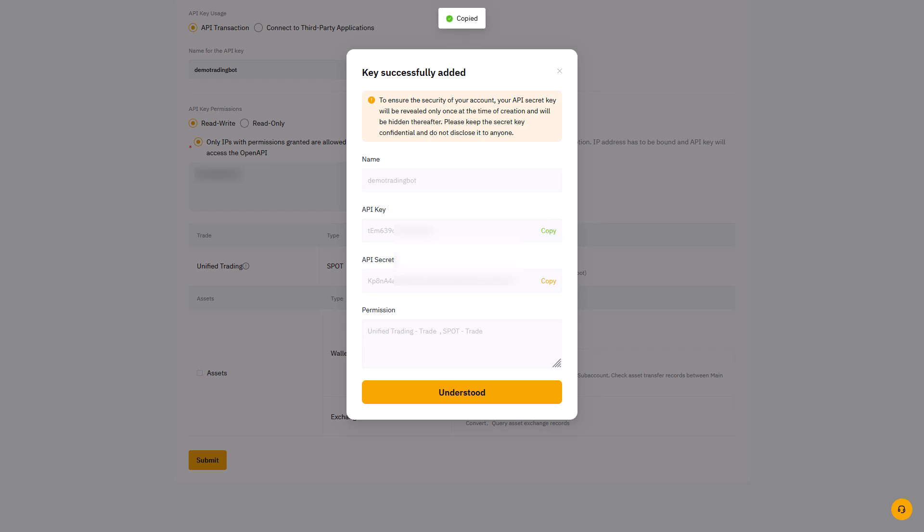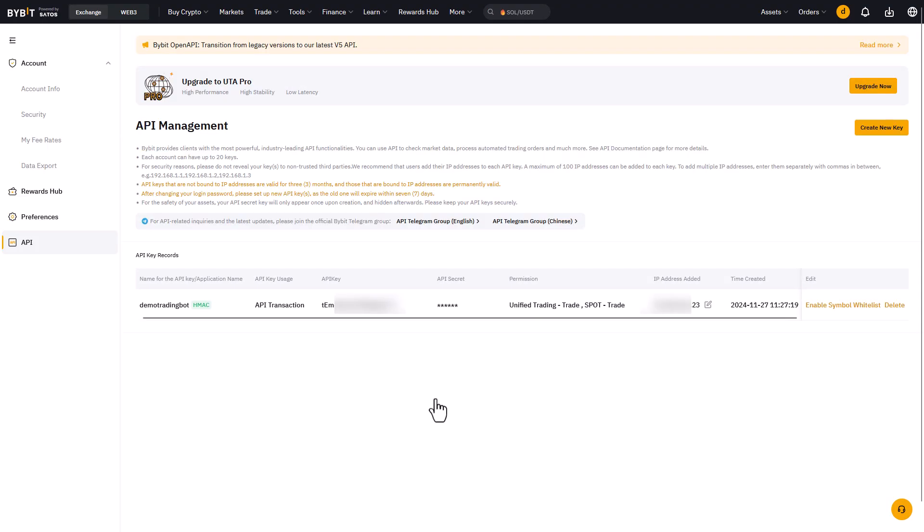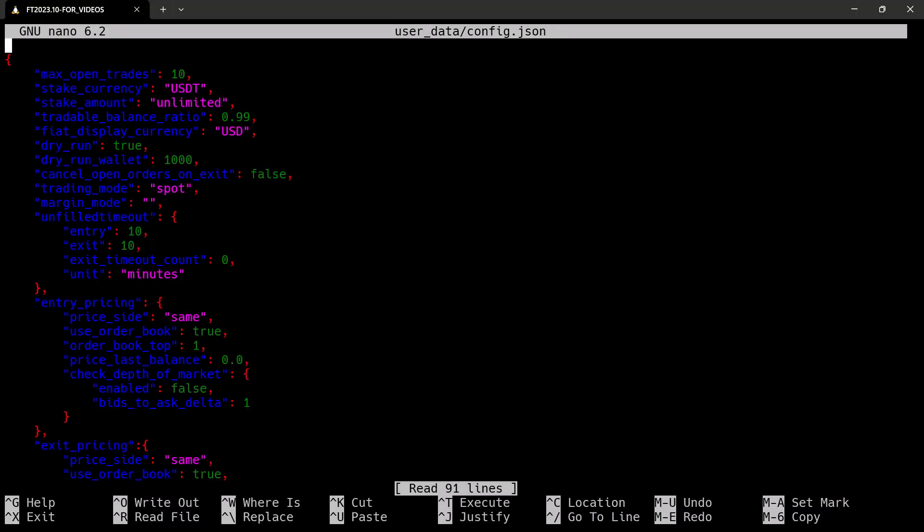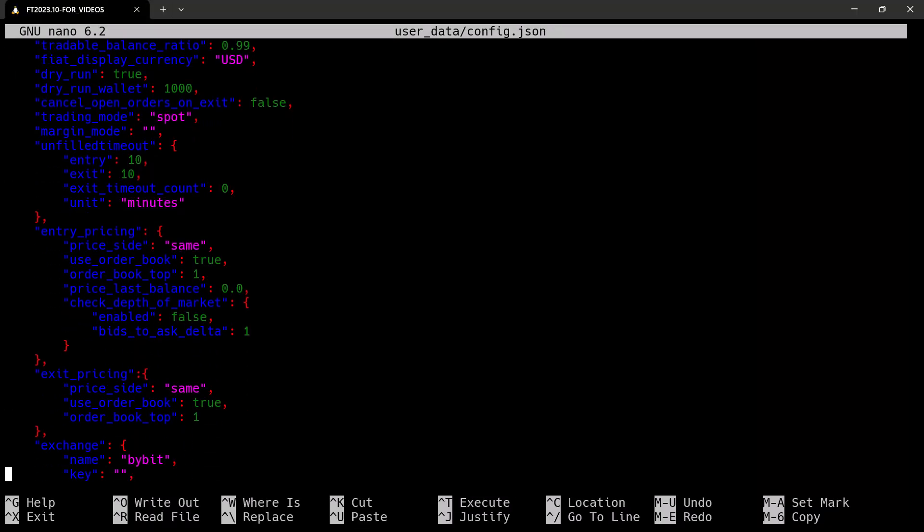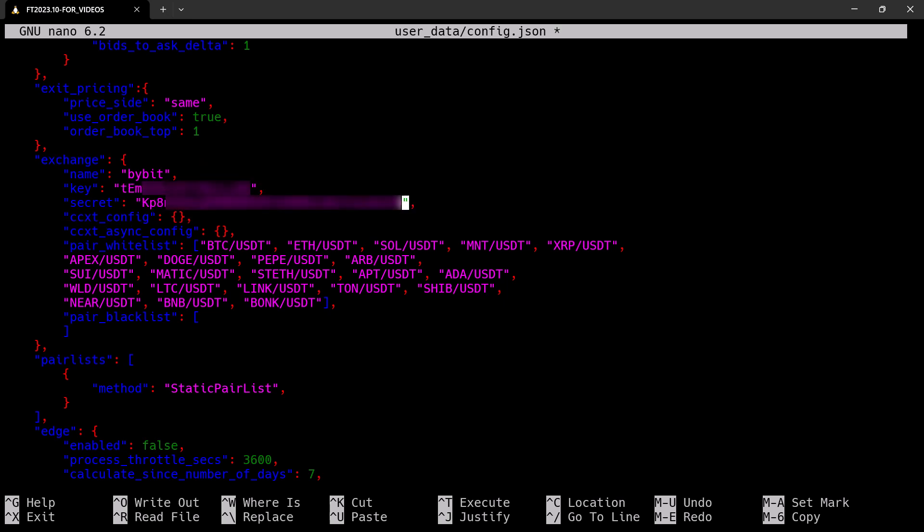So assuming that you have carefully saved the API key and secret somewhere secure, it's time to add it to the configuration file of the FragTrade trading bot. Now open your created config.json file and enter the API key and secret on their respective place in the configuration file under the exchange section.